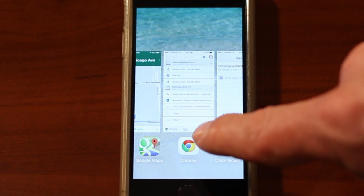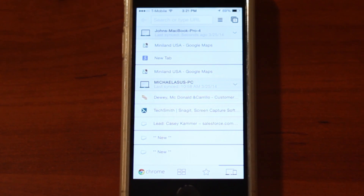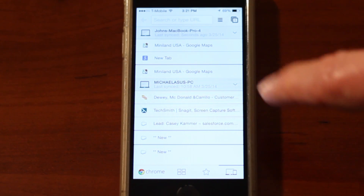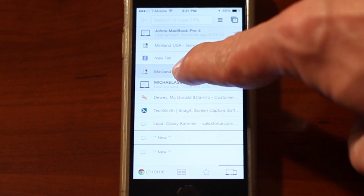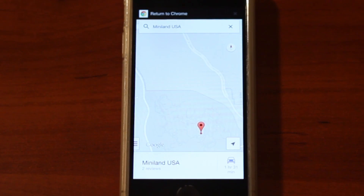Also, as we saw earlier, I bookmarked that same address on my computer, on the PC, which shows up in my Google Chrome. There it is.